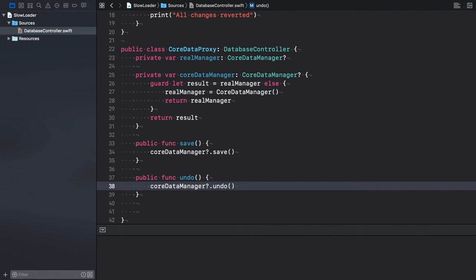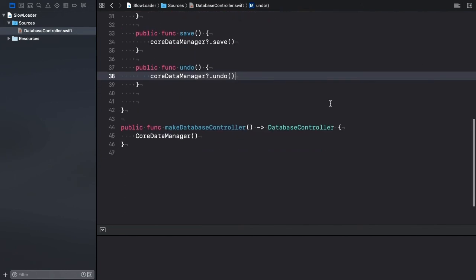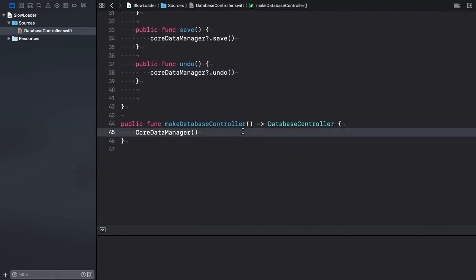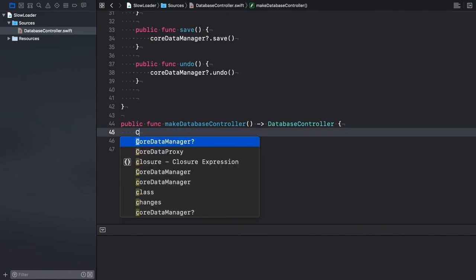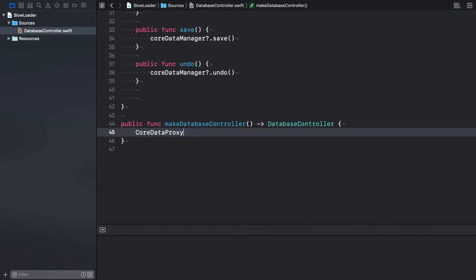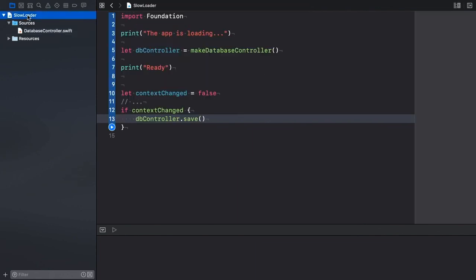One final modification is required. The factory method should return a proxy instance rather than a CoreDataManager object. And the good news is, we don't have to change anything on the client side.